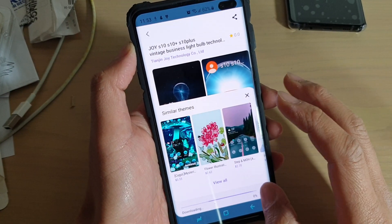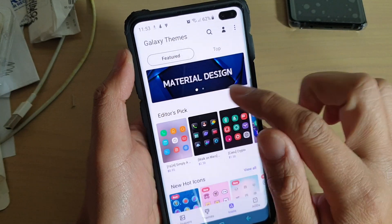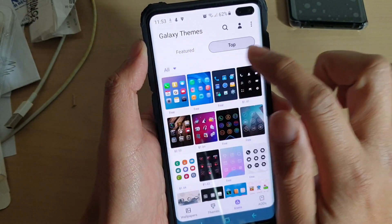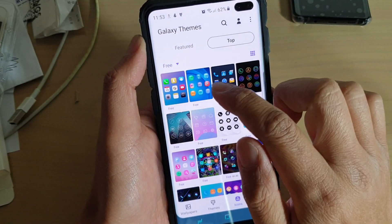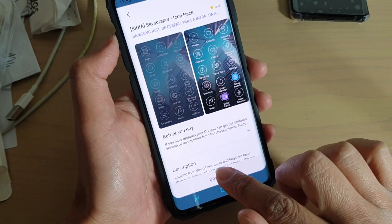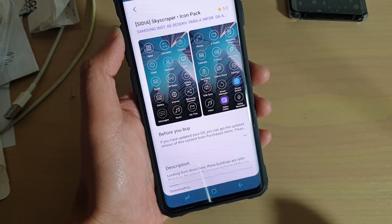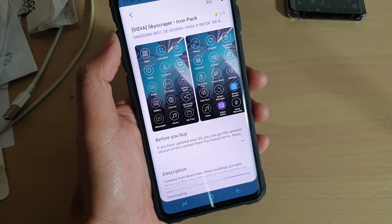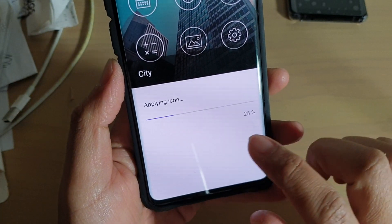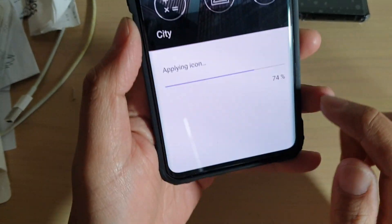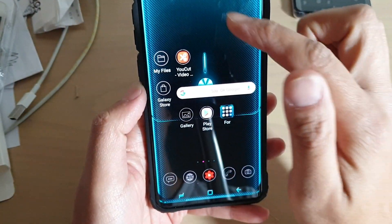You can also change the icons. Go back to the themes area and tap on Icons, then you can choose different icons. We can choose some free icons — I'm going to change to this icon here. All I have to do is download it, and once it's downloaded, apply it. Tap on the Apply button, and it will apply the icons over the top of that theme.